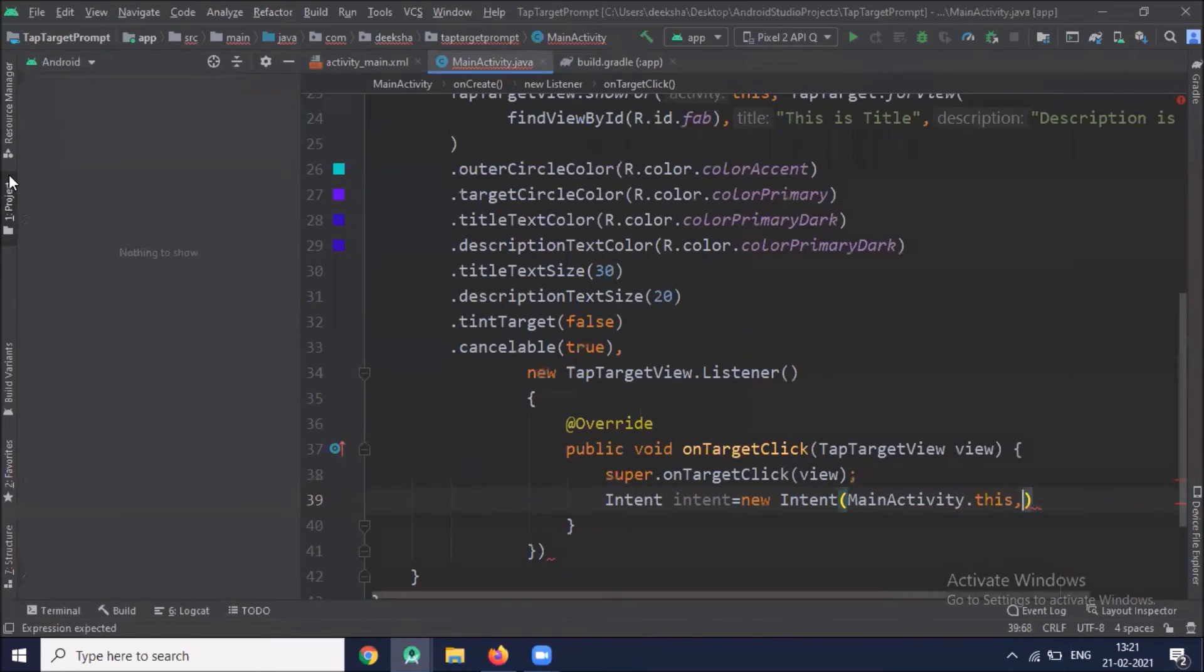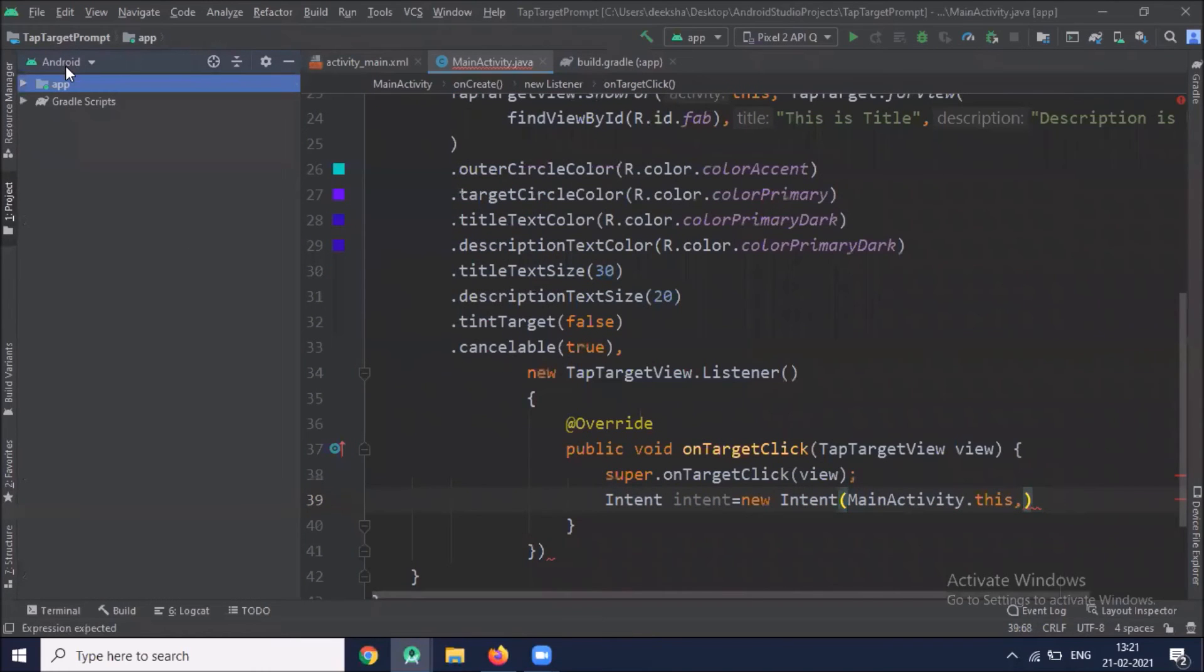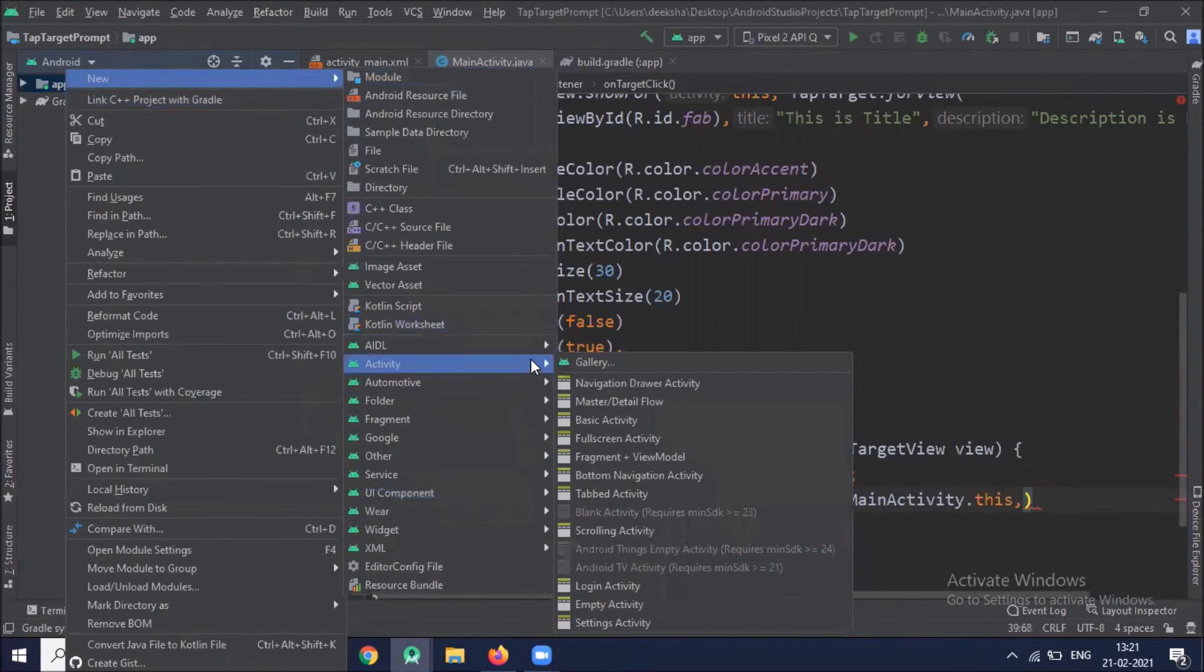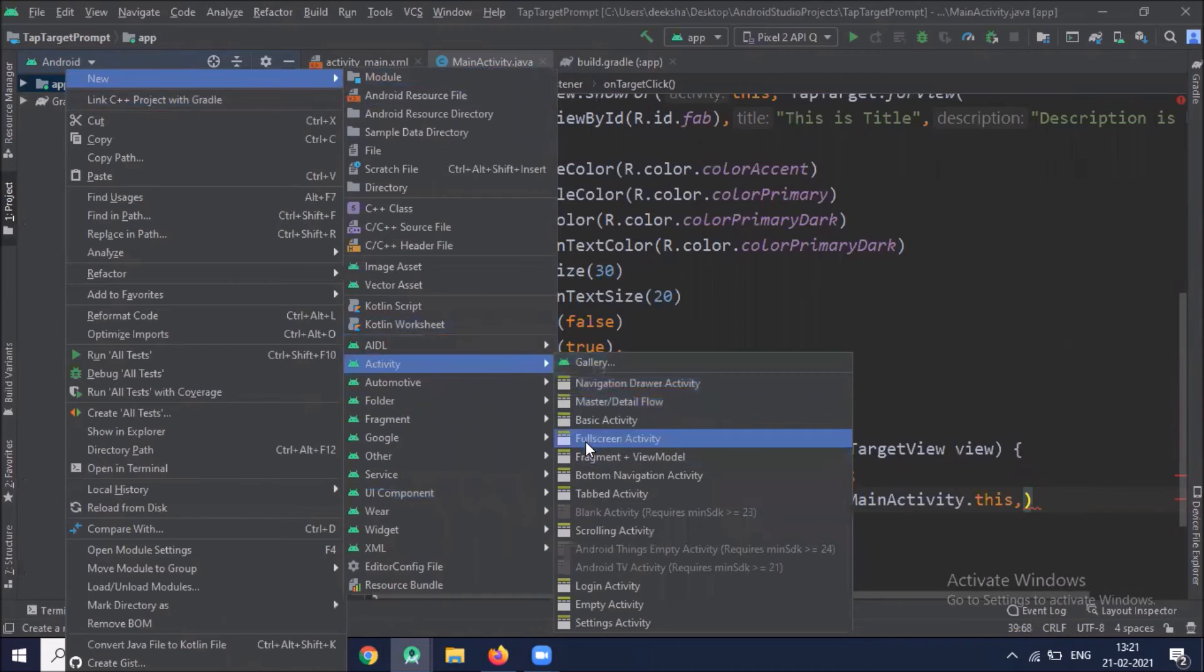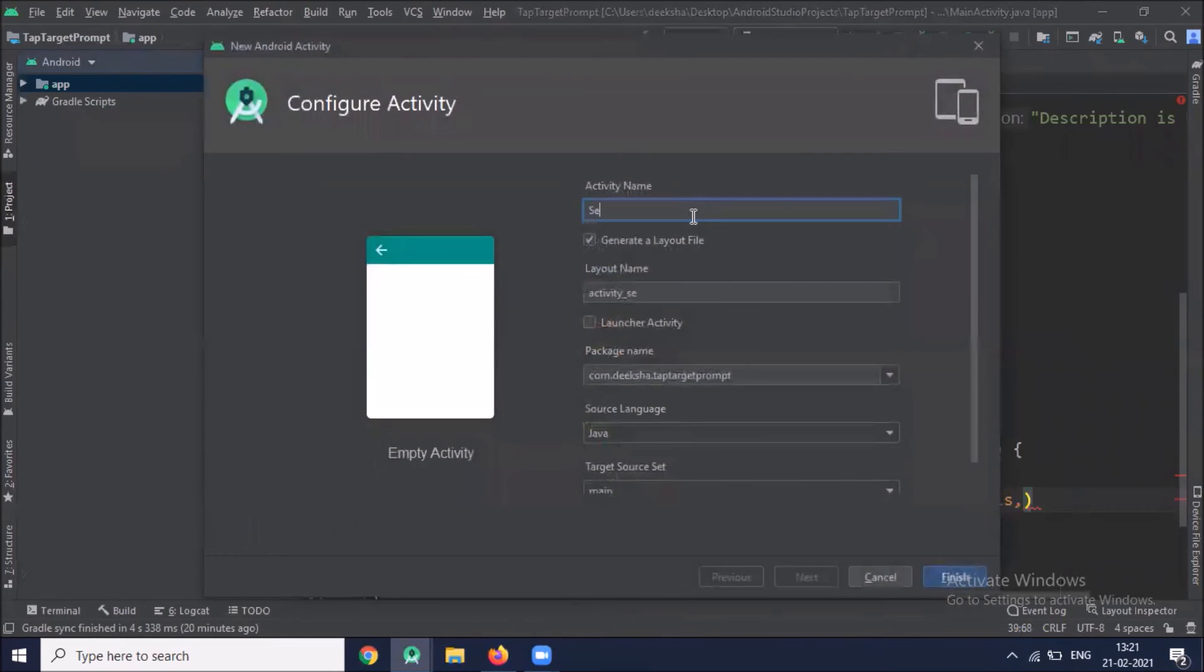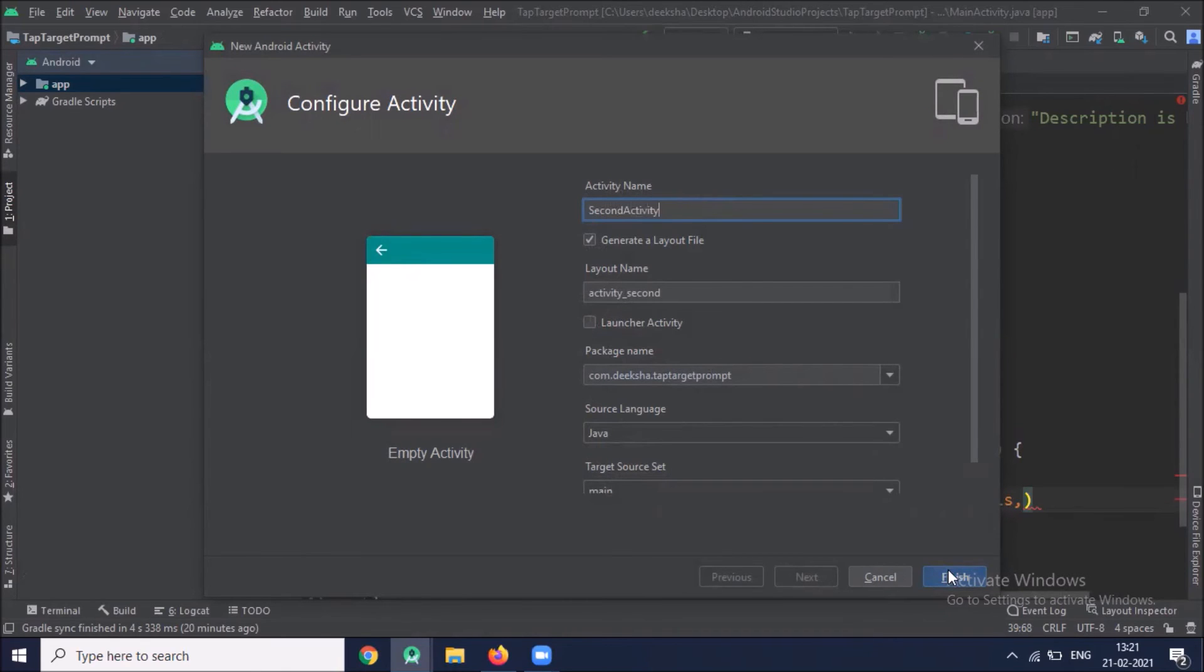We create one second activity. Here I am selecting empty activity. Name it second activity. Click on finish.